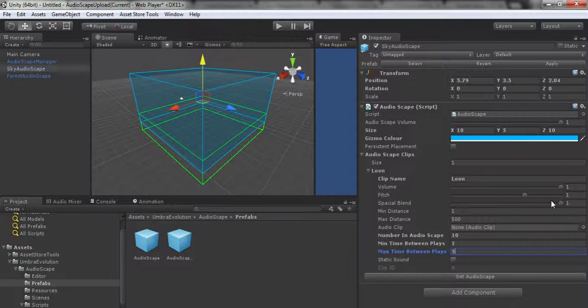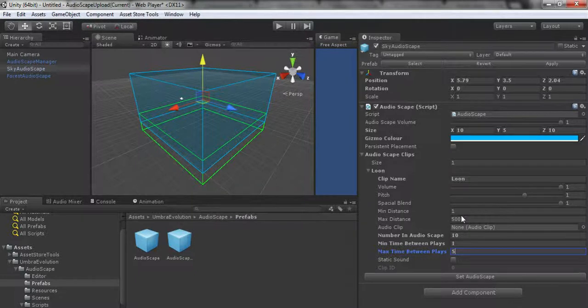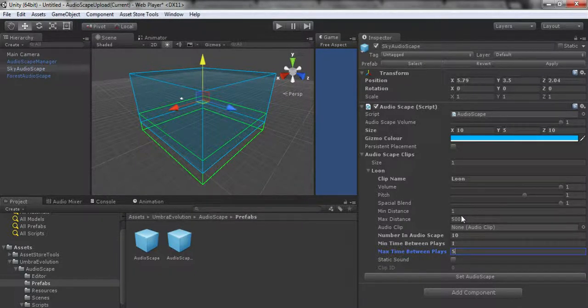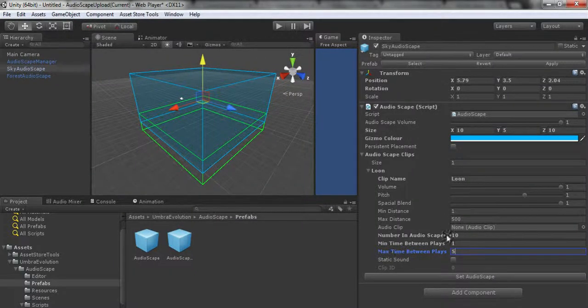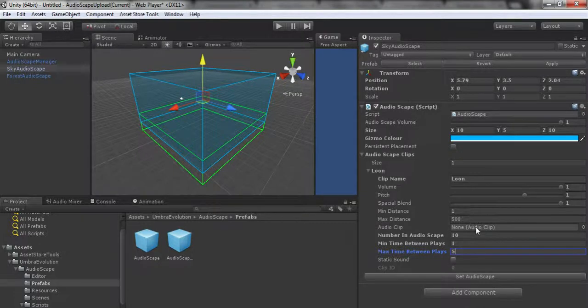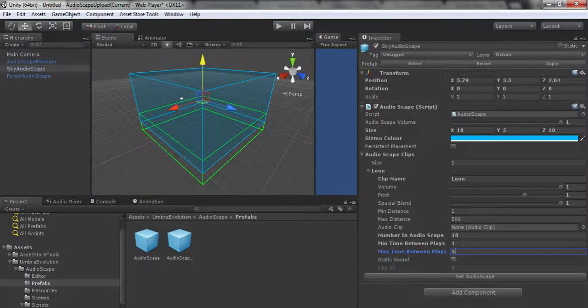Then to set up an Audioscape, you don't have to give your clips names, but I like to give them names. We can have a hawk or different Canada, let's give it a loon.